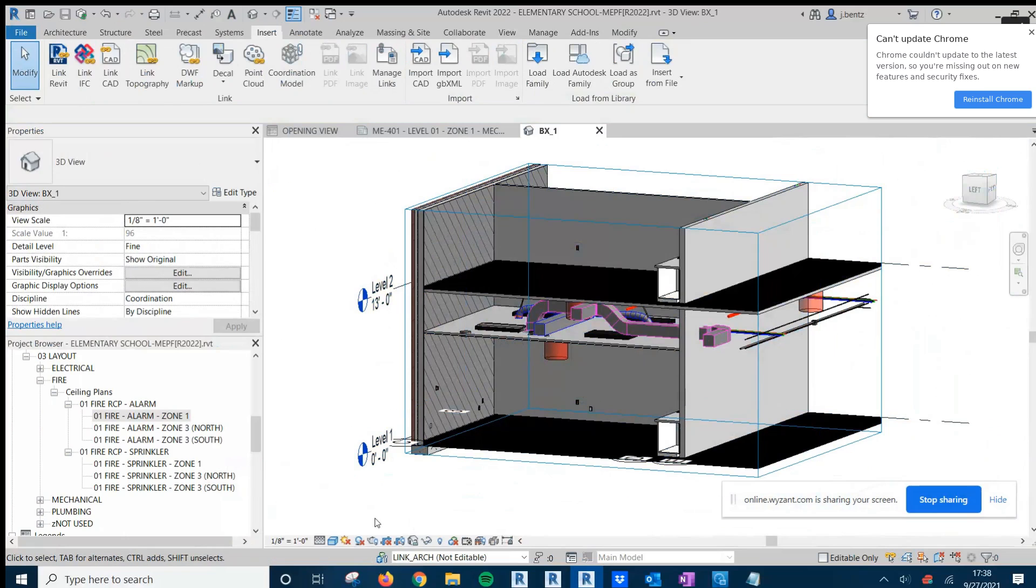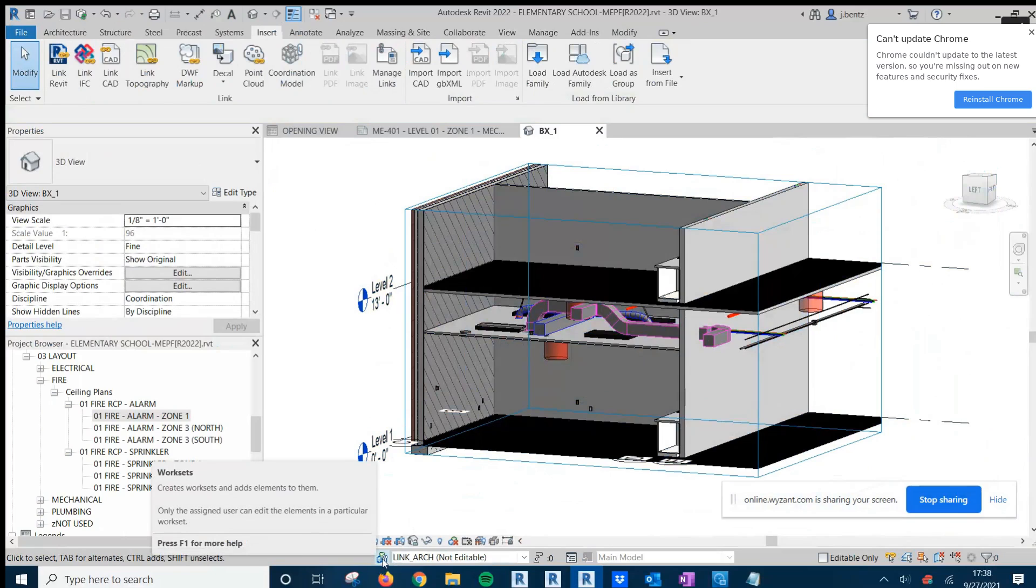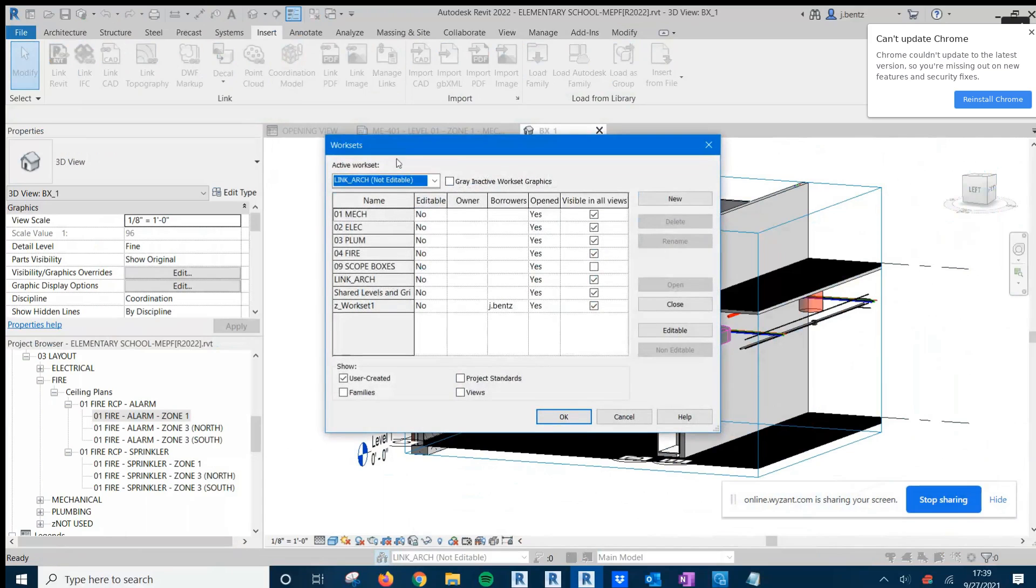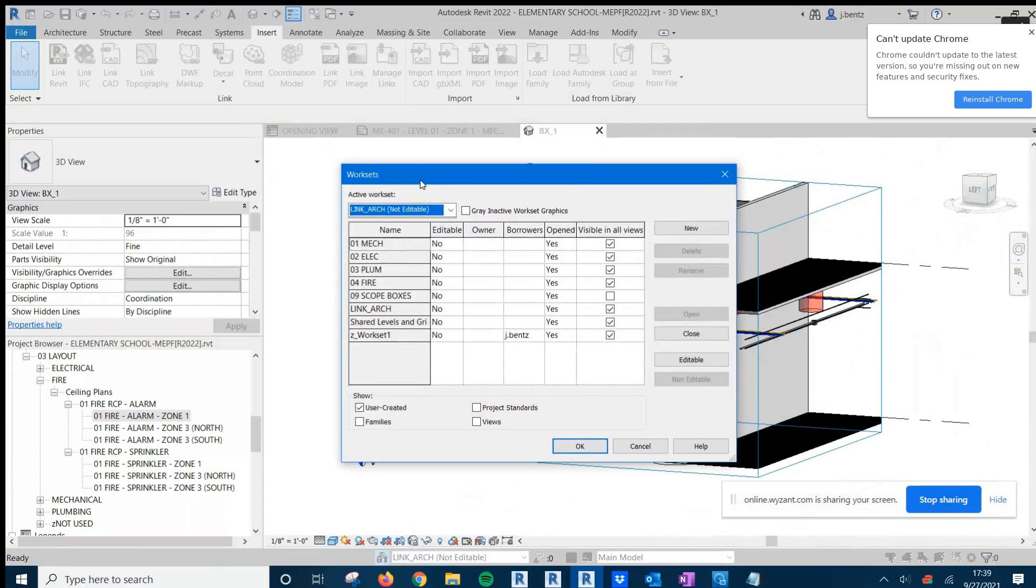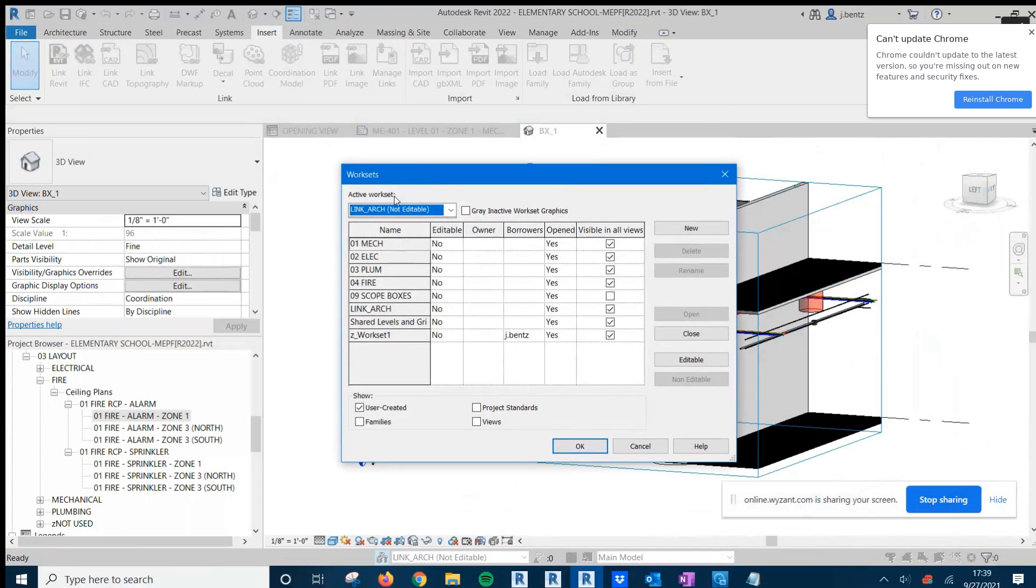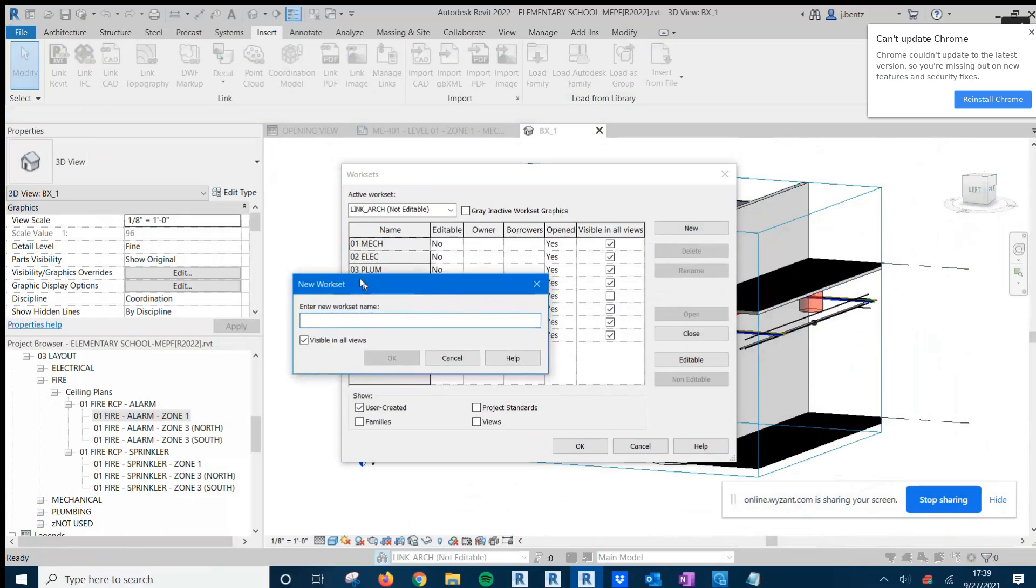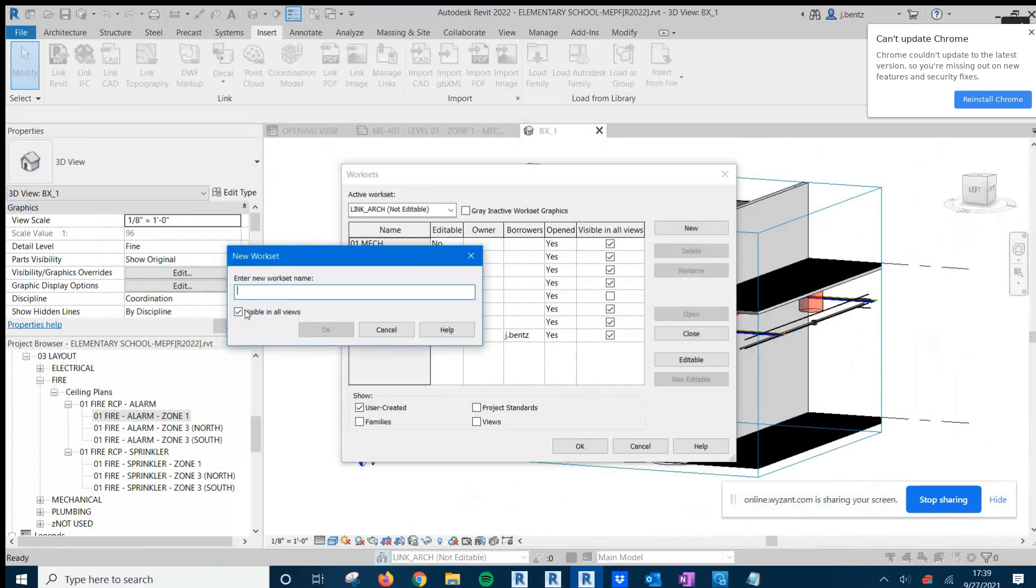If you'd like to add new WorkSets for your links or further split them up, you can simply come down here to the WorkSets icon, select the WorkSets menu here, and this will allow you to add new WorkSets. By default, you can choose whether or not the new WorkSet will be visible in all views or invisible in all views.